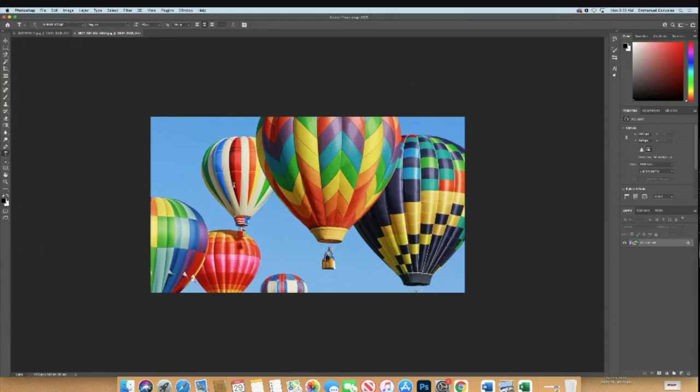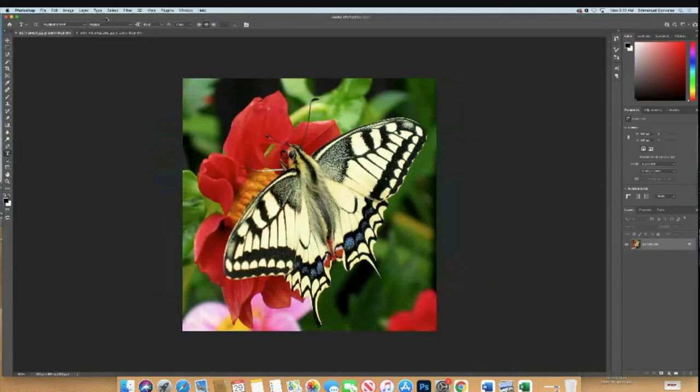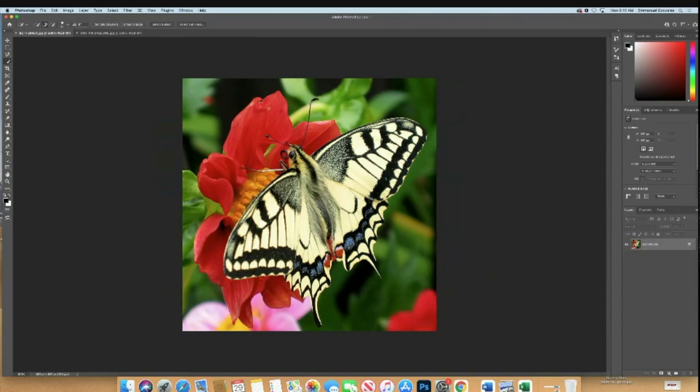Here would be the balloons and here obviously the butterfly. So I'm gonna start with the butterfly. First thing I'm gonna do is select the butterfly. Remember, I'm gonna use my quick selection tool. Remember you can adjust the size of your quick selection tool with the brackets.